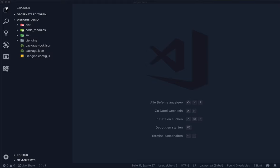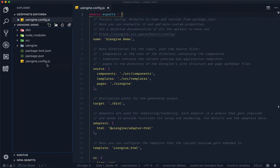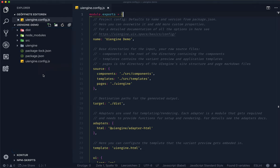Let's have a look at the code of the demo project. We're going to start with the UI engine config file. This file contains the basic configuration for your project. It also contains some useful information on each of the config options. For now, let's focus on the source and target directories. These are pointers to separate directories where your components, templates and pages live.